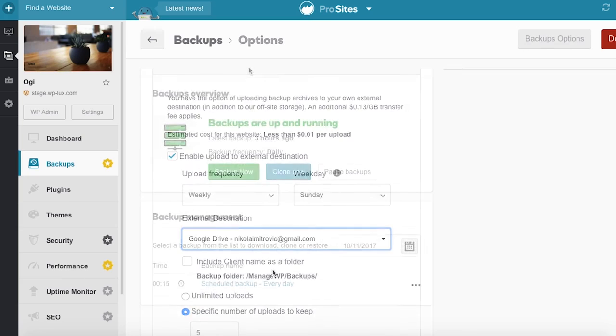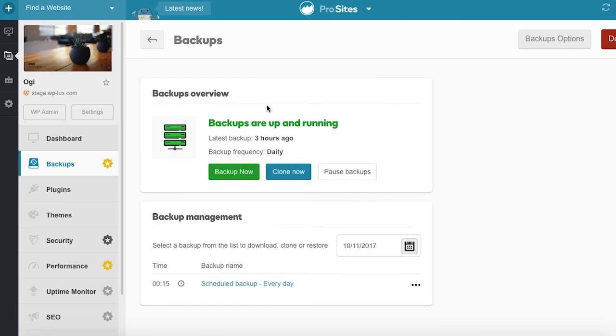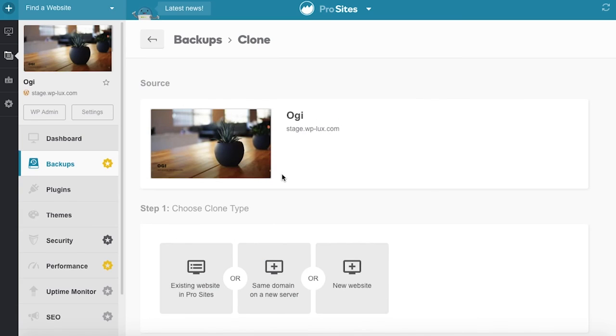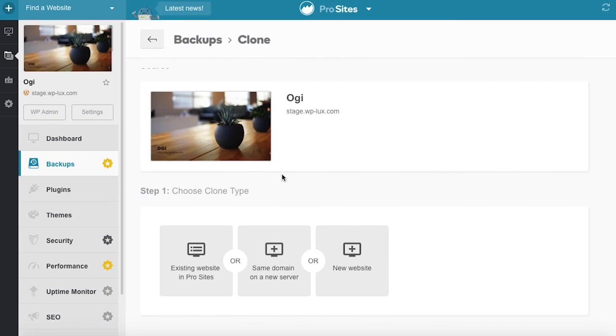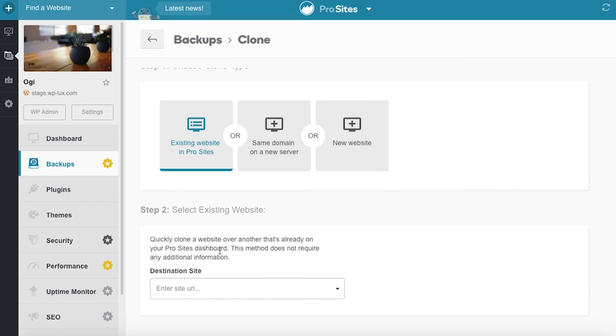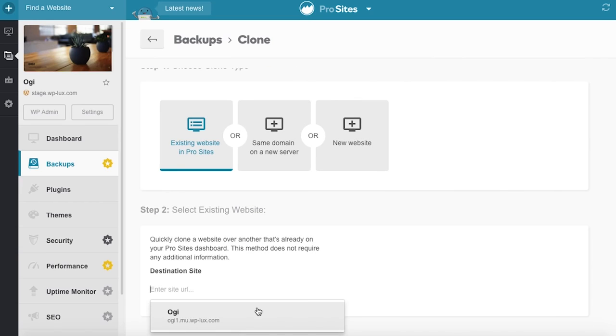With premium backups, customers can use backups to clone or migrate a website. The clone feature is useful when you want to transfer the website from production to staging environment, or vice versa.